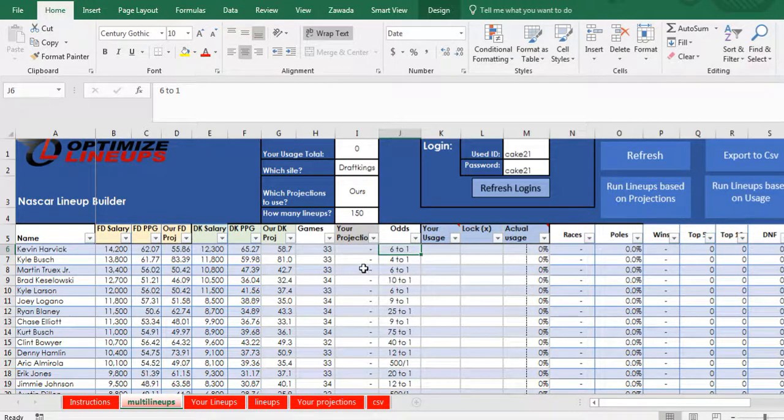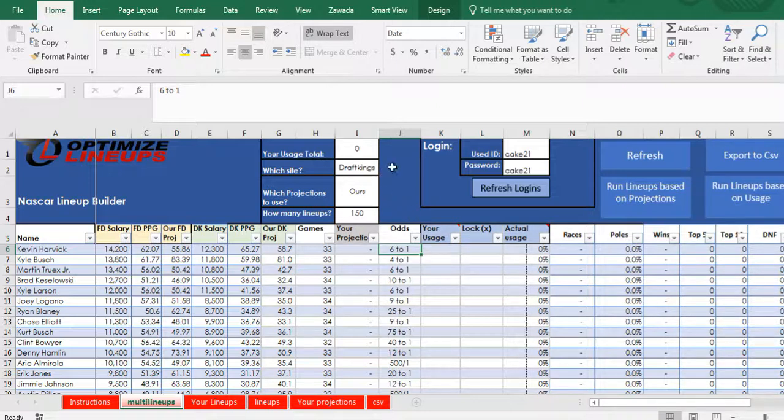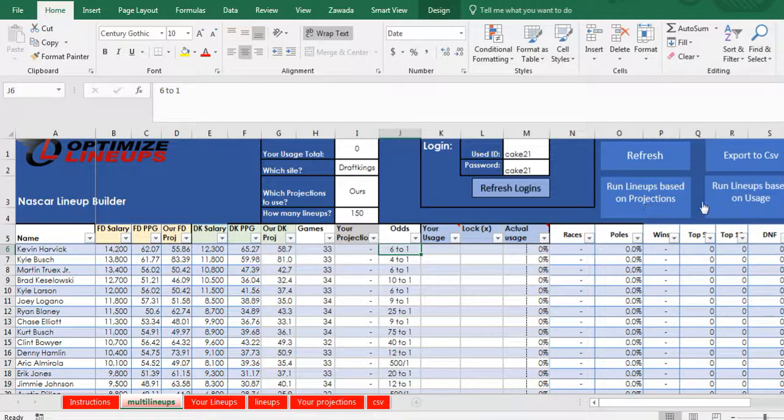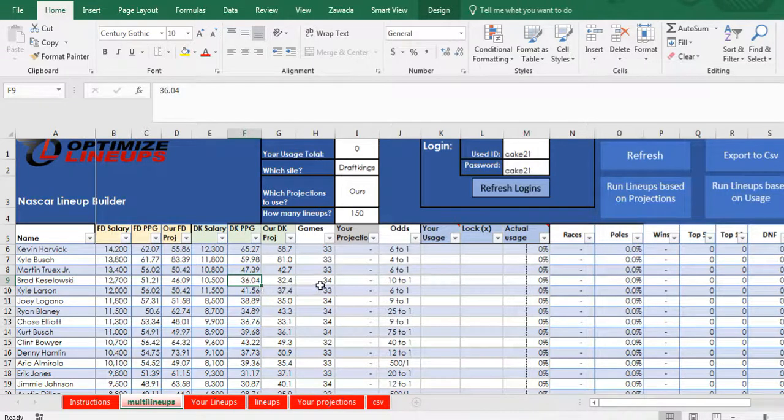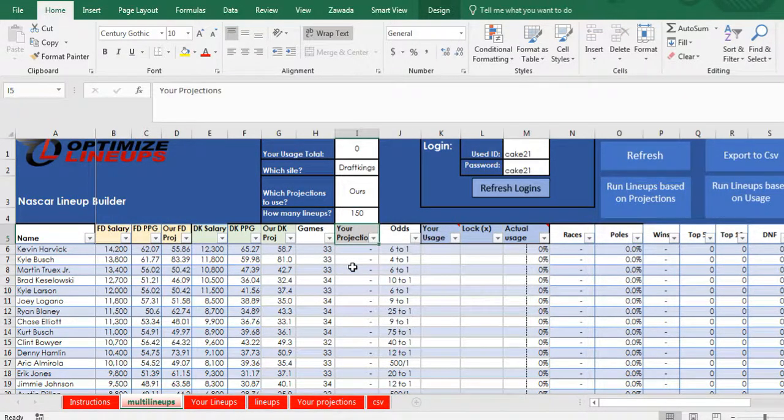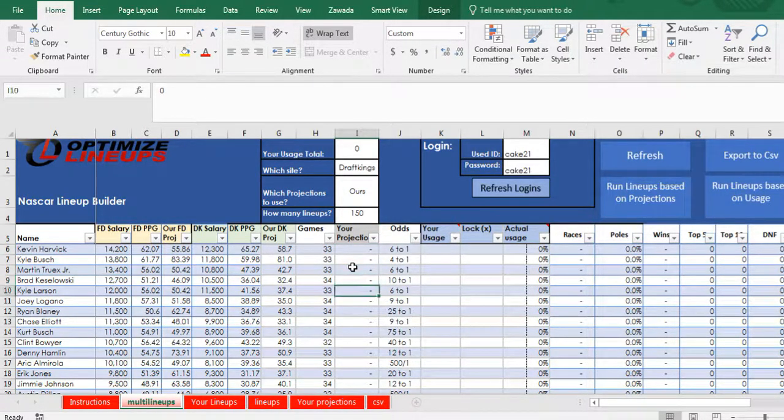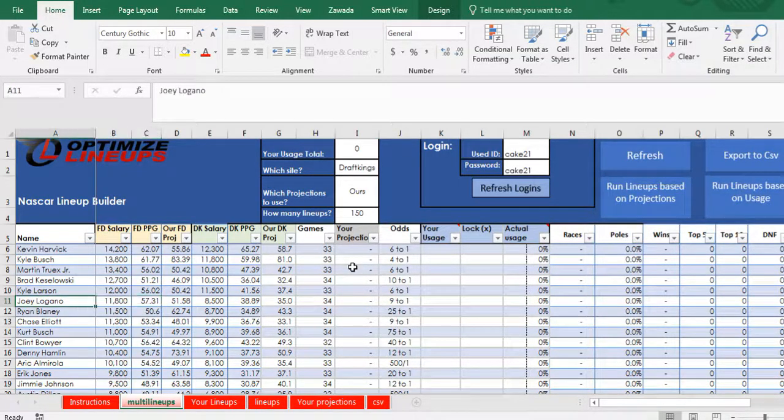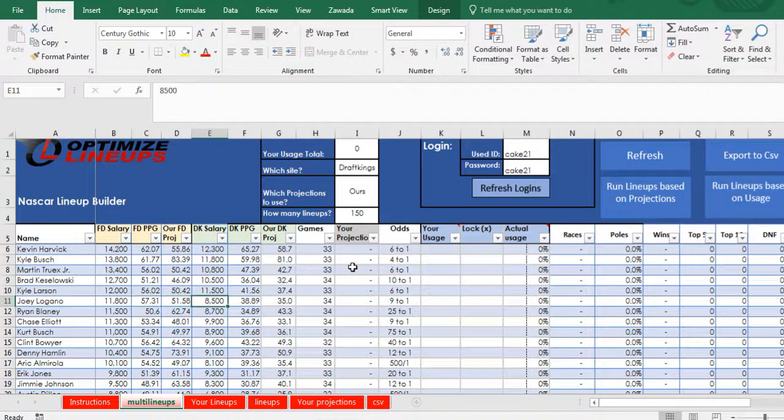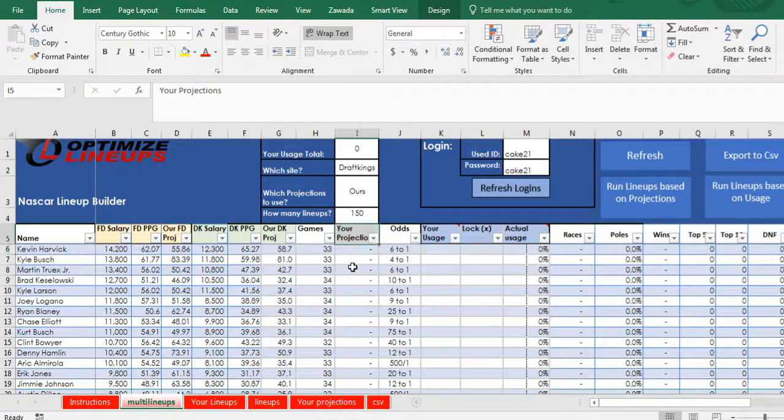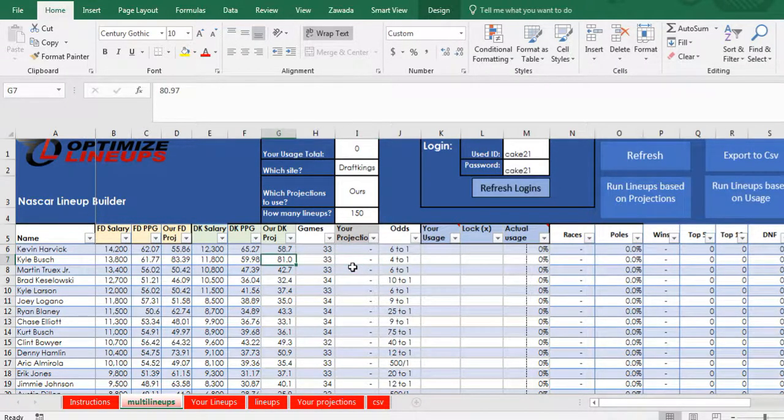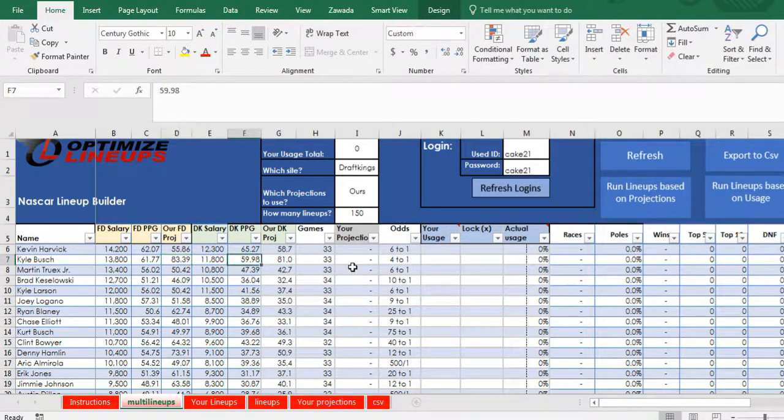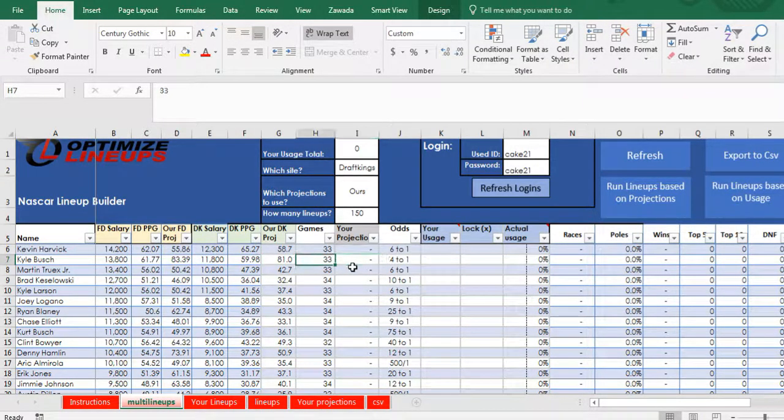So now what you can do is run lineups based on projections or run lineups based on usage. So right here are the projections. We got our projections right here, our FanDuel projections, or your projections which you can upload.